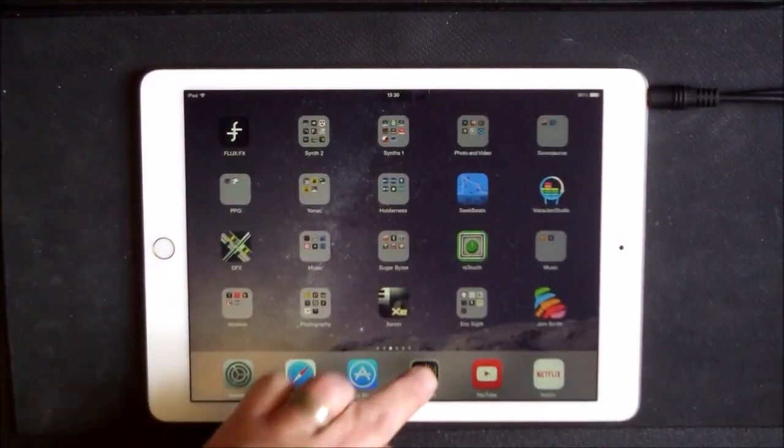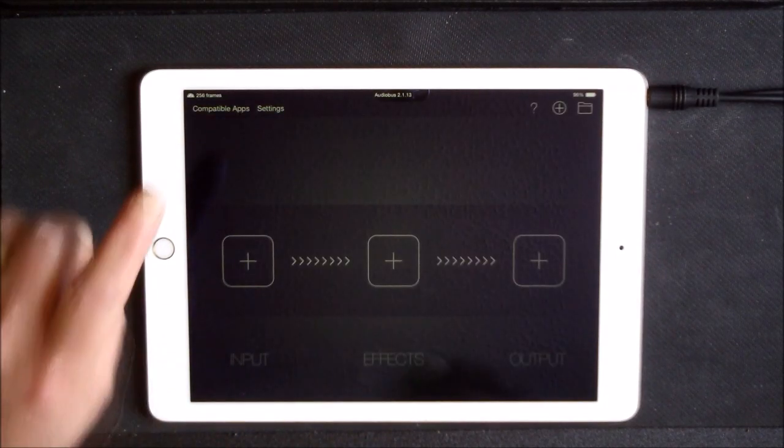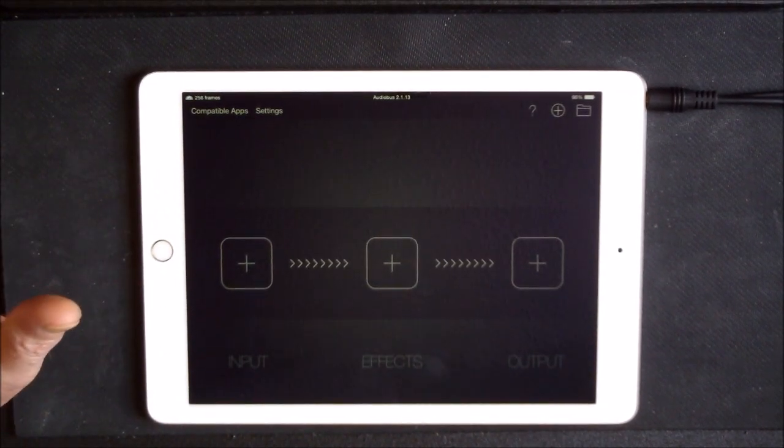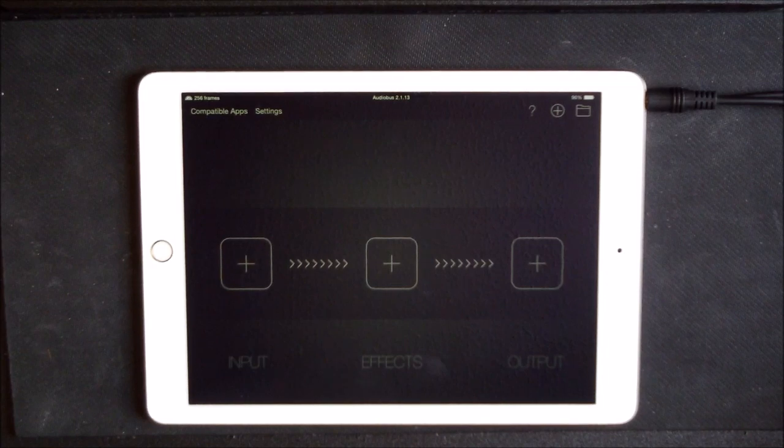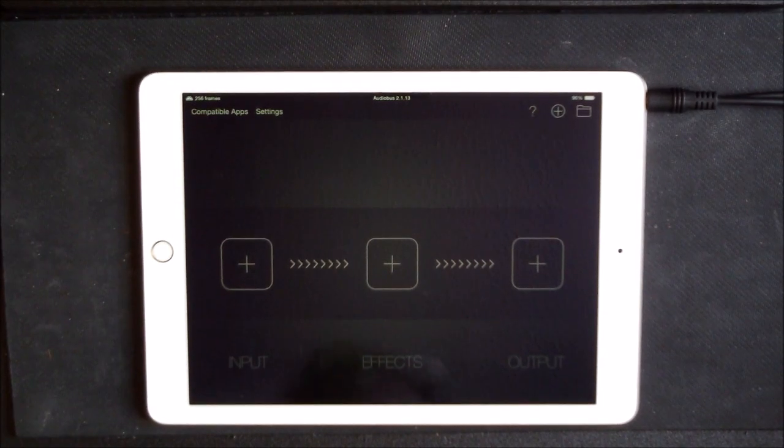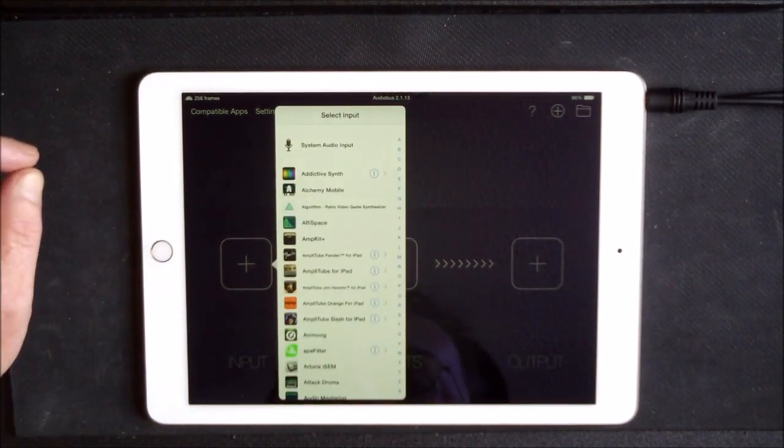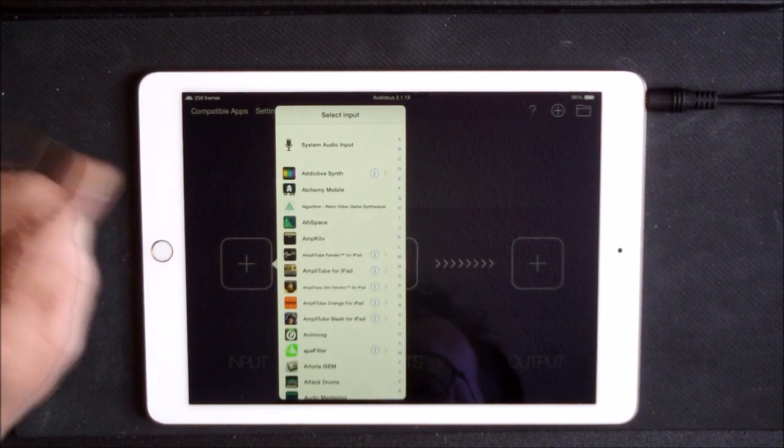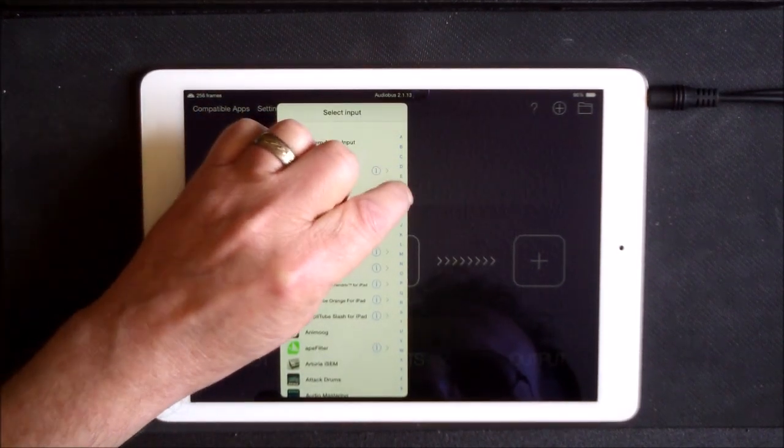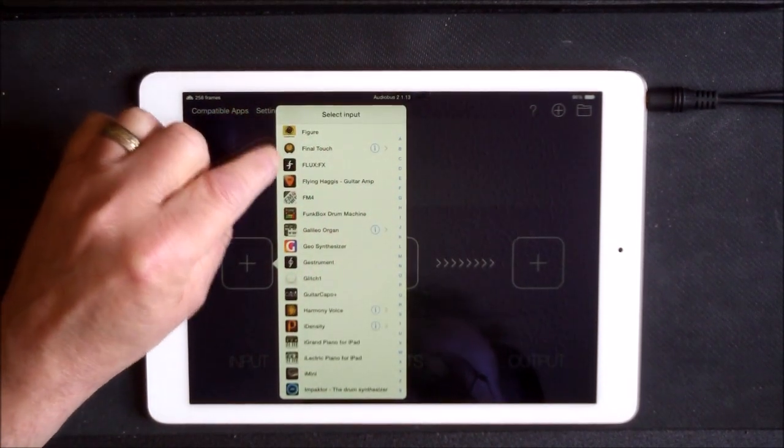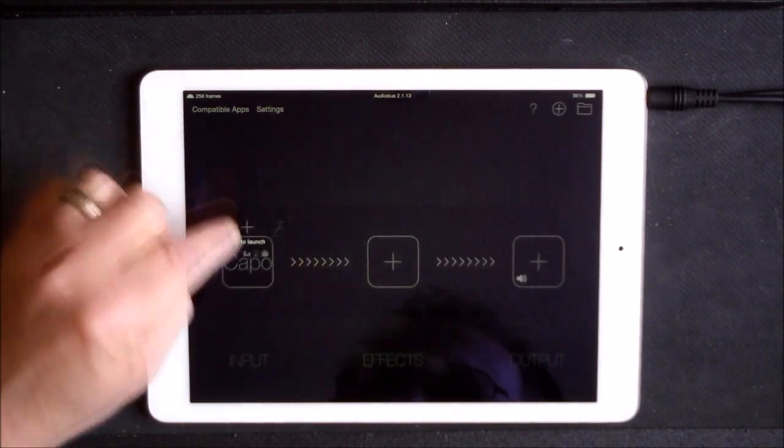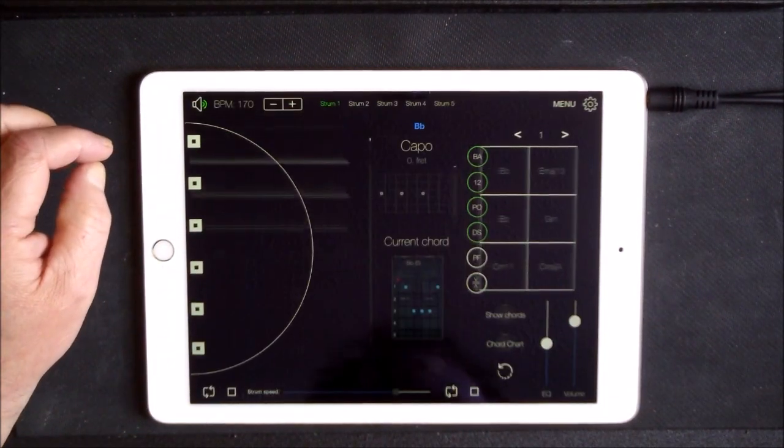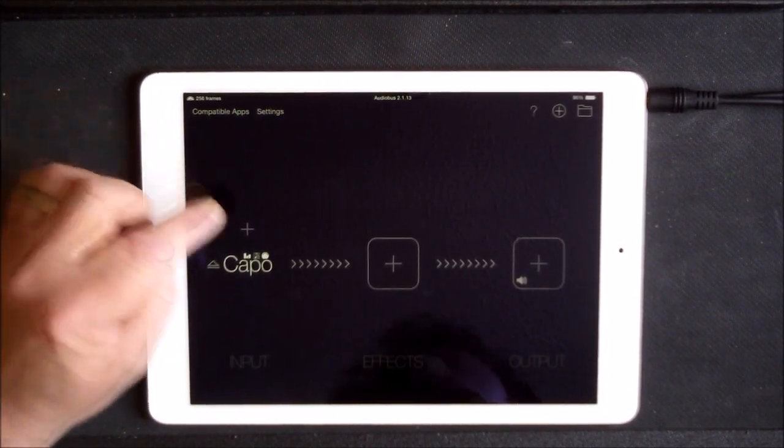So first of all, what we have to do is use Audio Bus to get this particular effect, because Guitar Capo is very useful for this. So we first of all need to find Guitar Capo Plus, which is there.